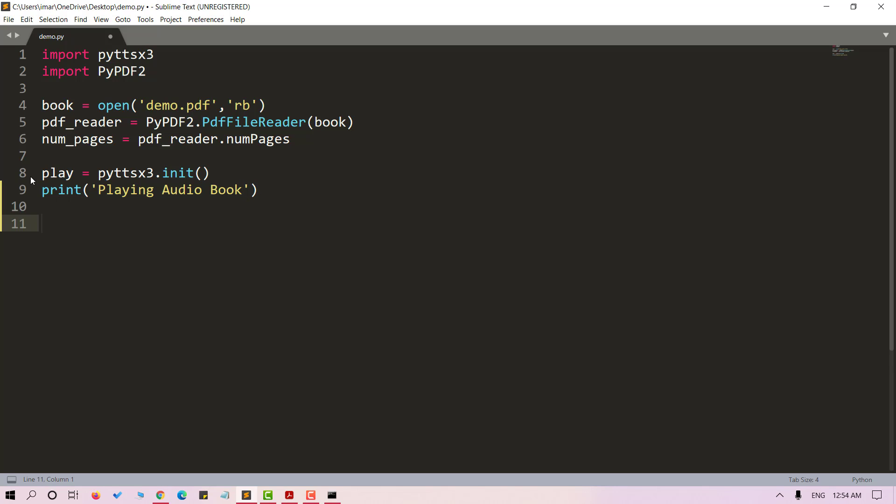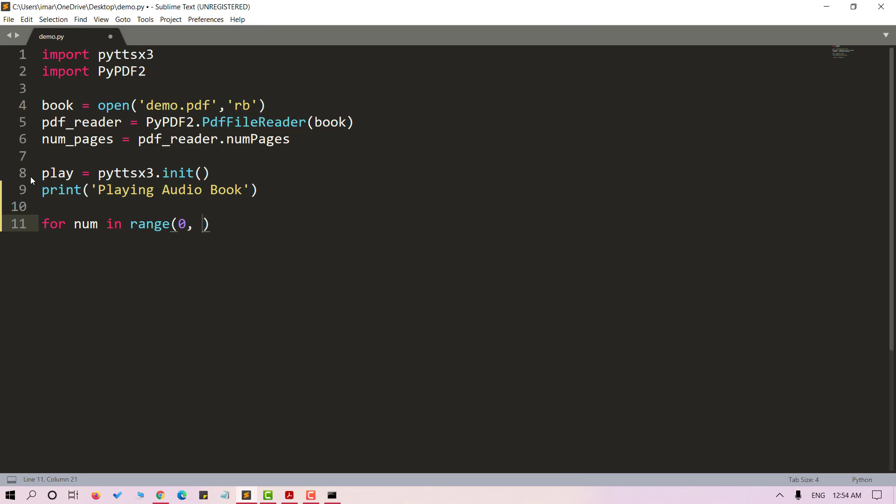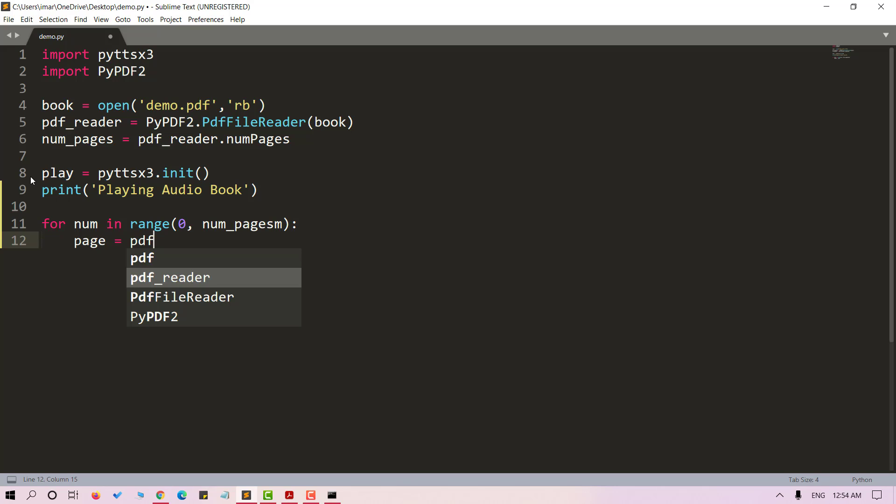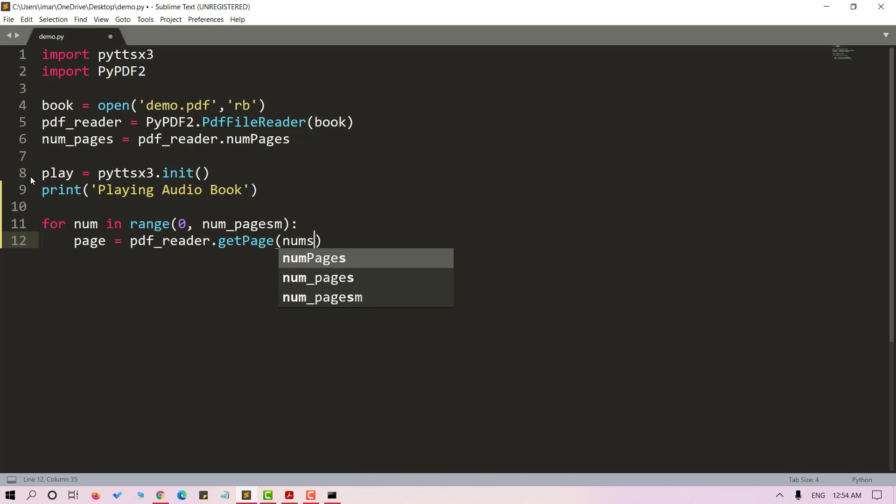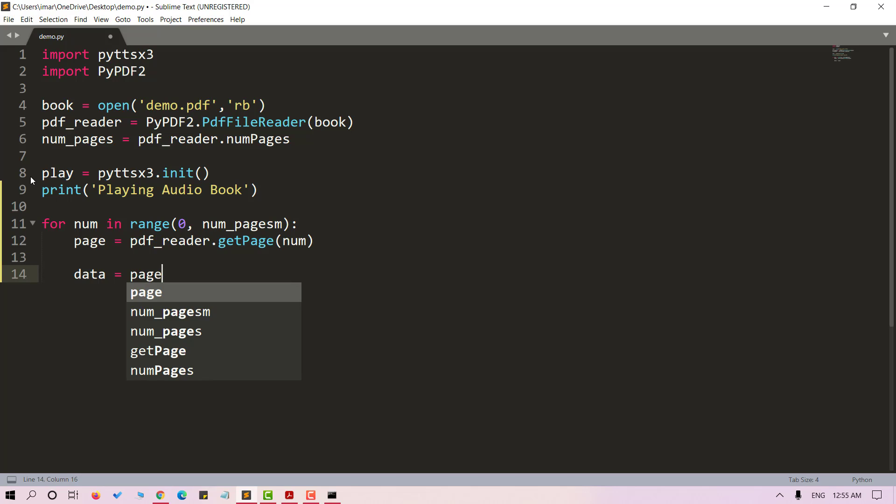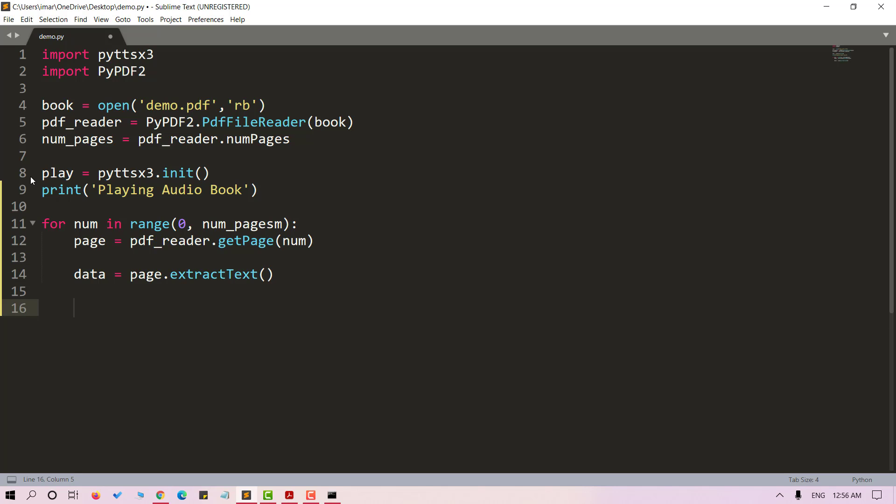Now let's run a loop for the number of pages in our PDF file. A page will get retrieved at each iteration. Moving forward, let's extract the text from our page using extract text method. Let's store it into data. Now we can call say method on play and pass data. At last we can call run and wait method on play.